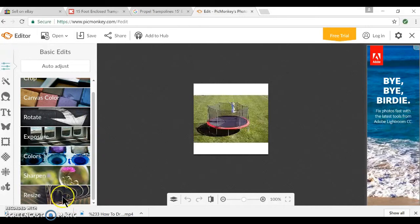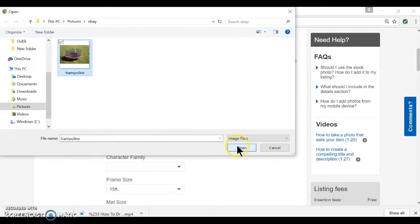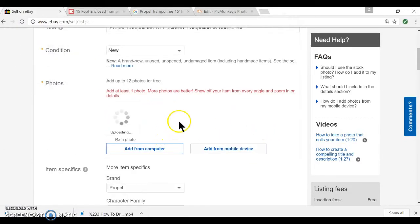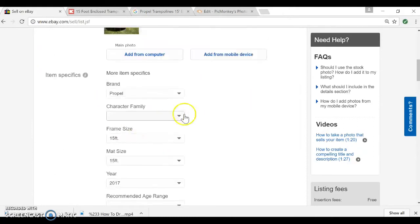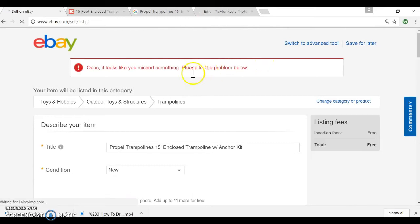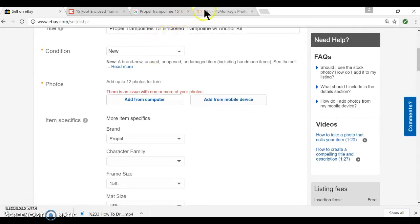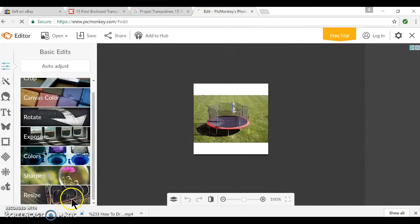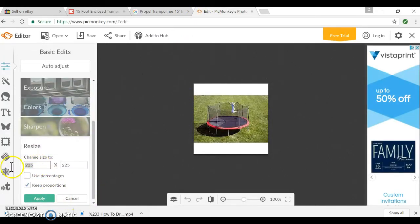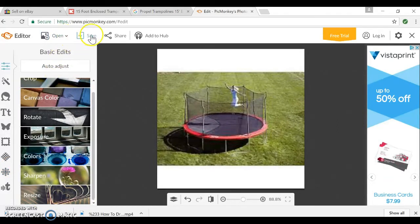You will see that it says Resize. I'm going to show you why you need to resize it. If I open the trampoline picture and try to list it as-is, it's going to give me an error: 'Oops, it looks like you're missing something — there's an issue with one or more of your photos.' So I'm going to put that one in the trash. That is why you have to go to PicMonkey, because what they don't tell you in that error message is the image has to be at least 500 by 500.